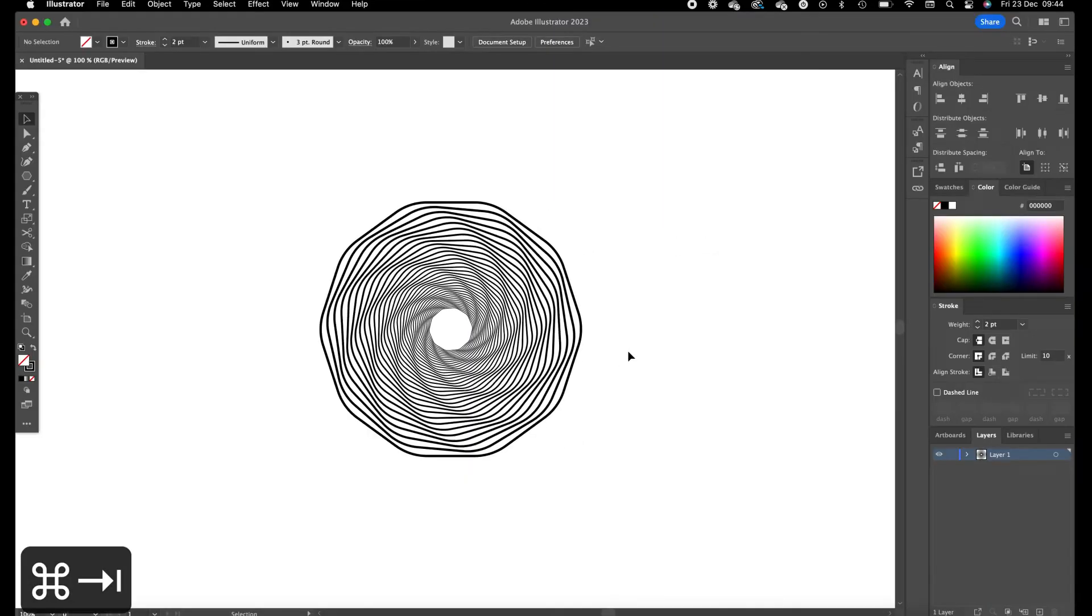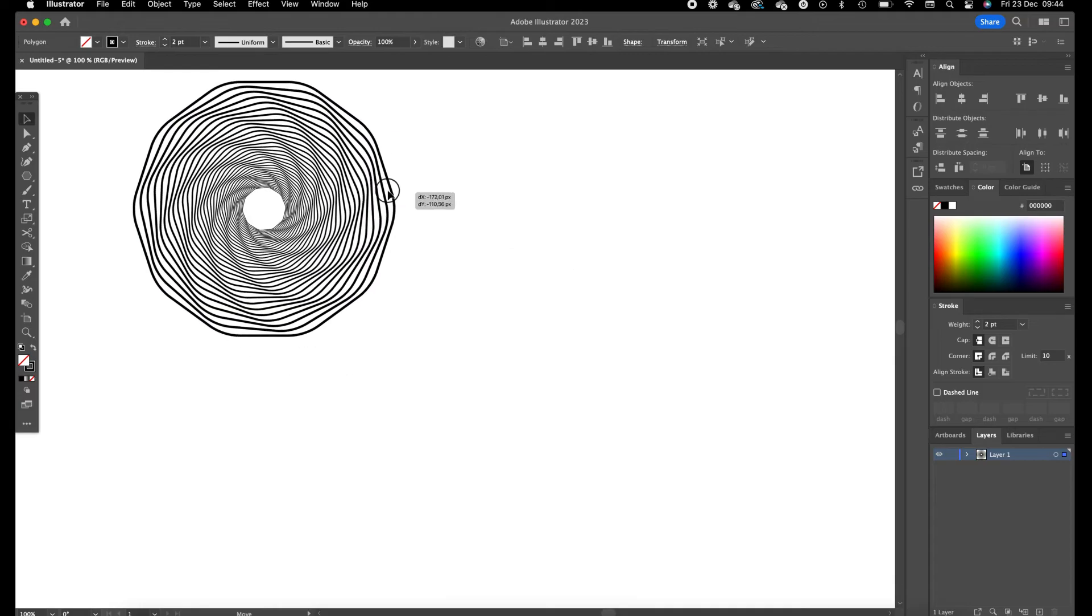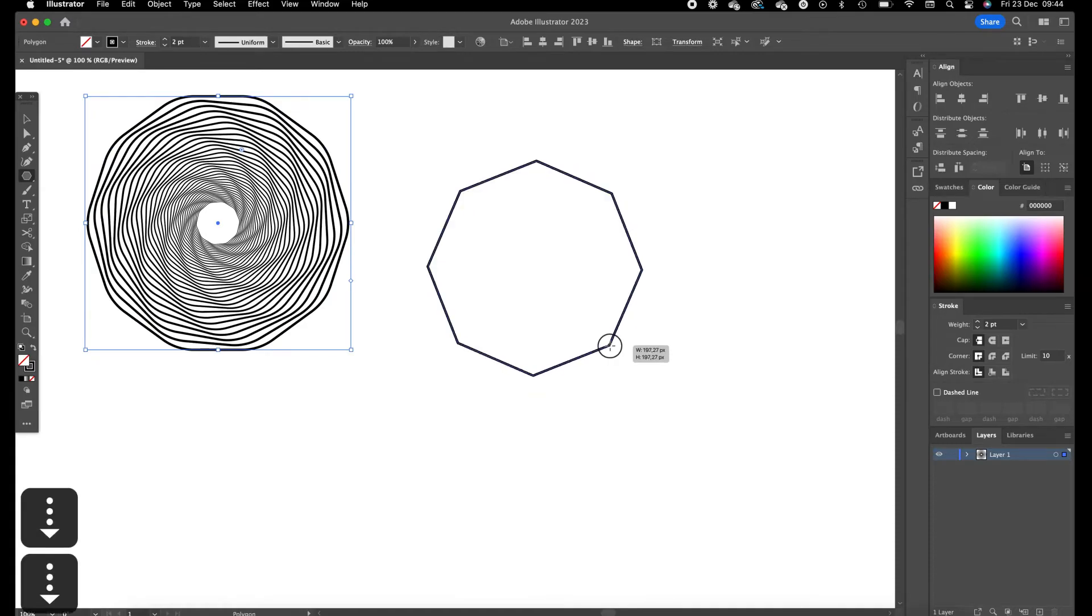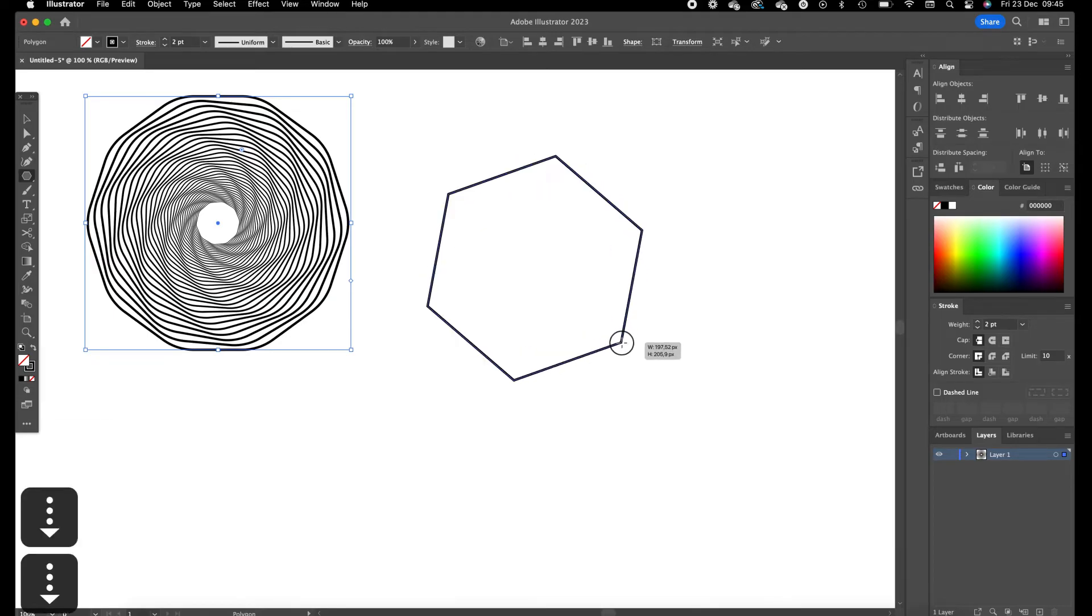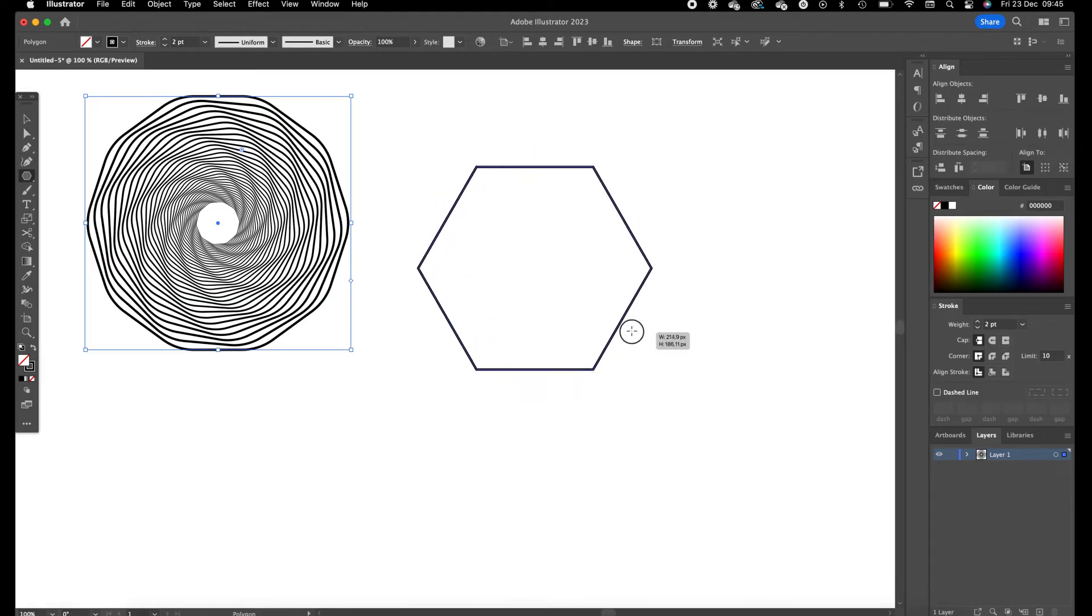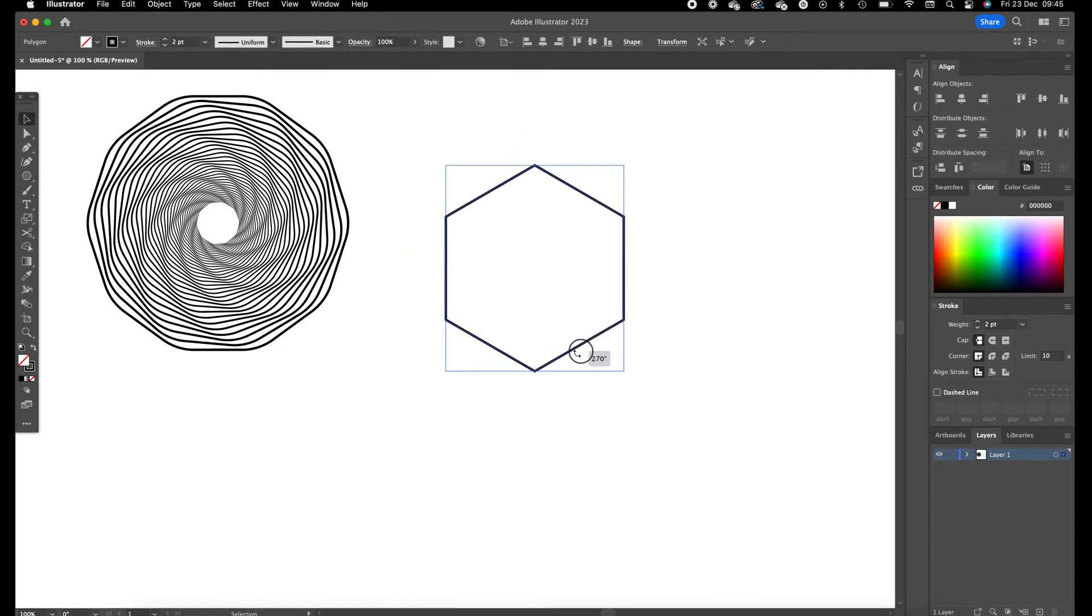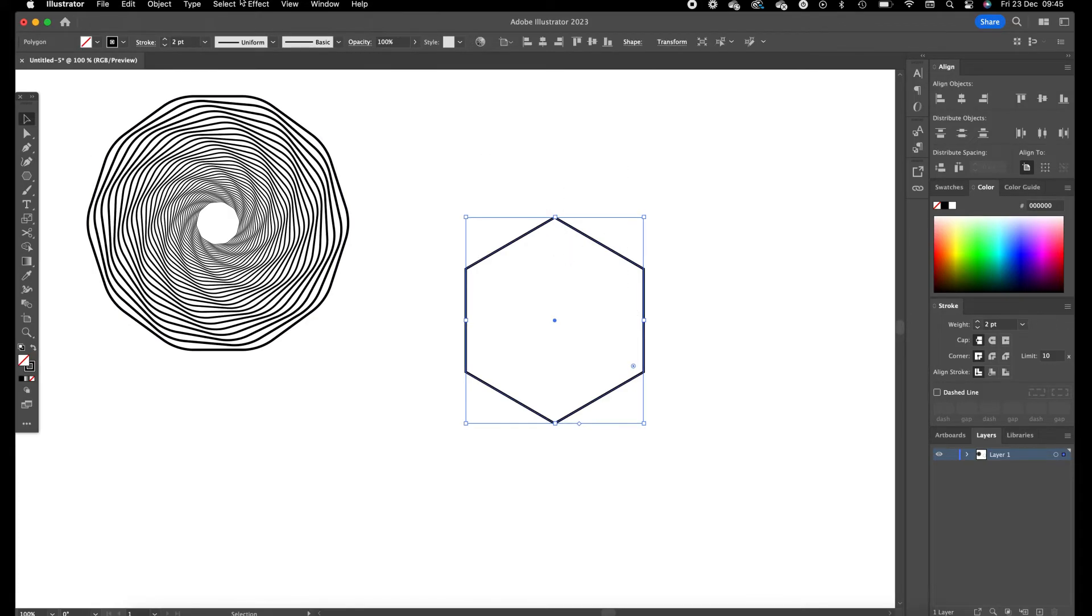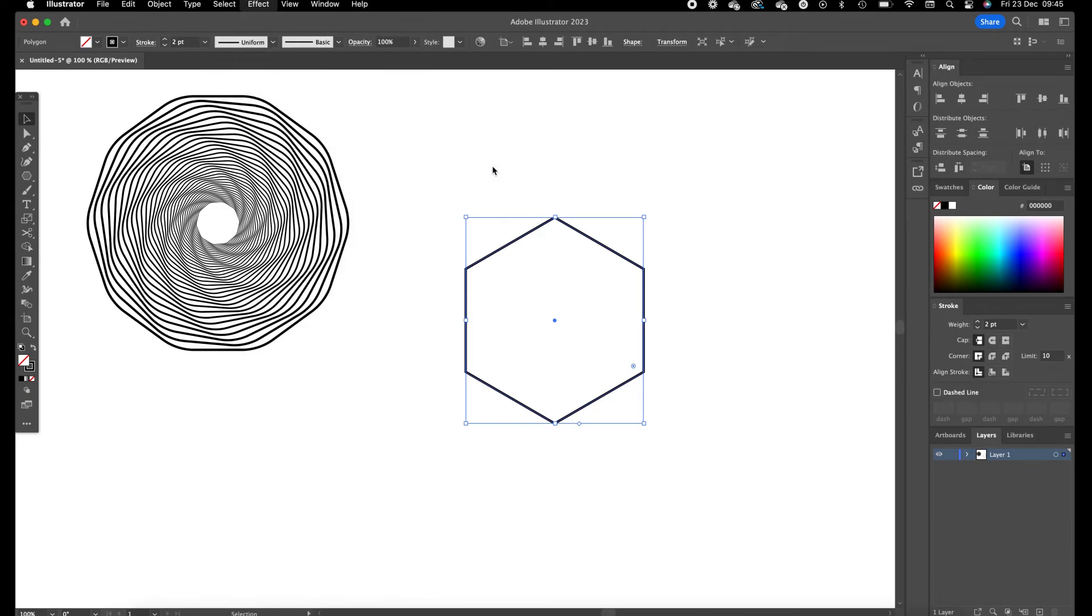And now we are going to create the second one. The second one is also created with the transform and distort and transform tool and for this one we are going to use six sides so we want to rotate this one 270 degrees so the angle is pointing up. Select it, go to effect, effect again, distort and transform and click on transform.